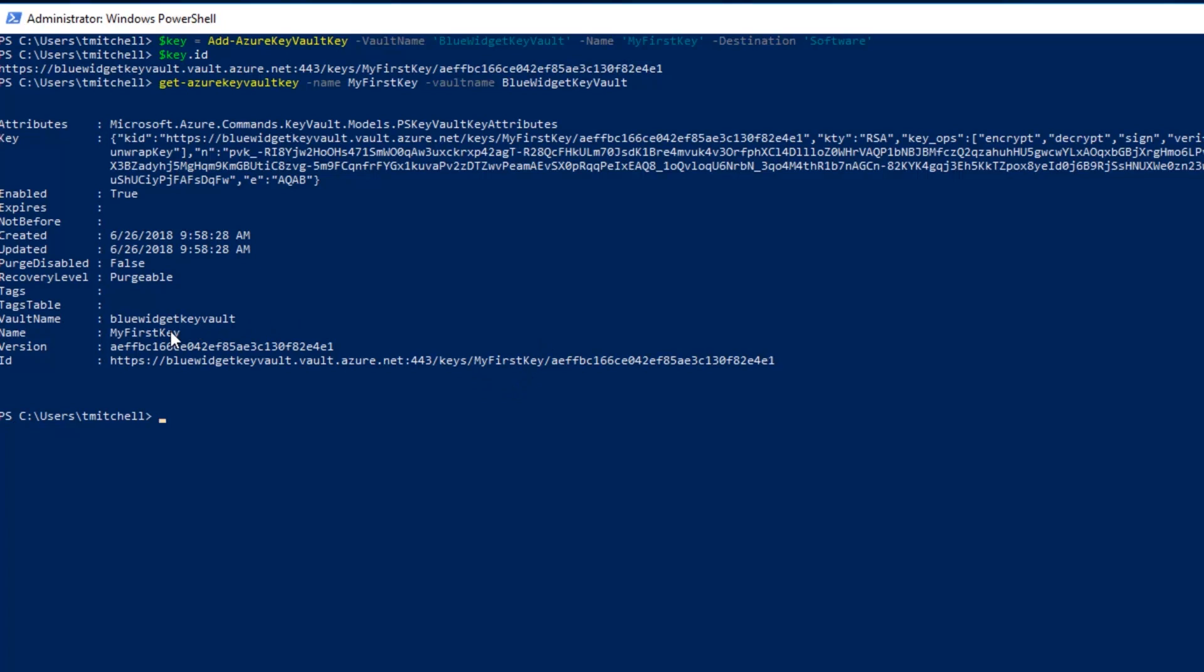Now the only required switch is vault name when we run this command. However, by specifying that name switch, we can retrieve just the key that we're interested in.